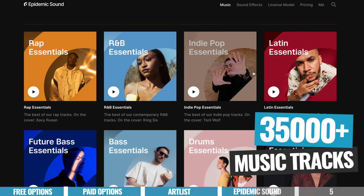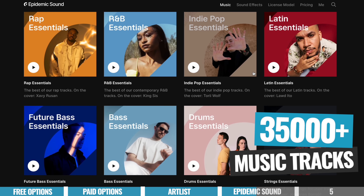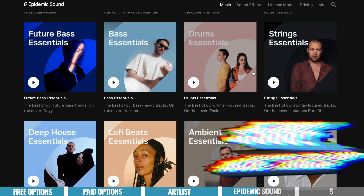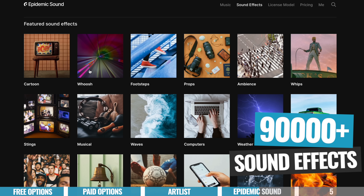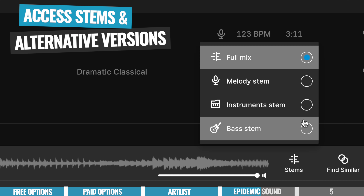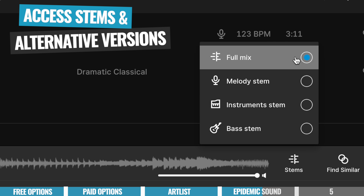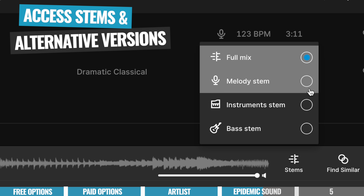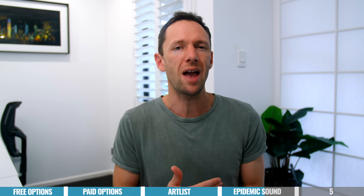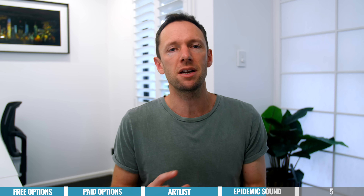Epidemic Sound has a larger music library, currently with over 35,000 tracks and 90,000 sound effects. You can access not just the full music tracks, but also stems and different versions of the tracks too. So if you want more control over the music you're adding to your videos and you'd like to change things up a bit, that can be really powerful for you.